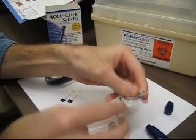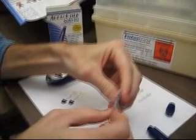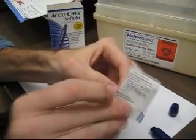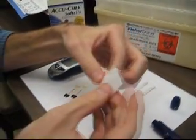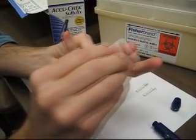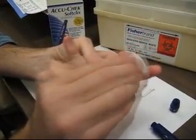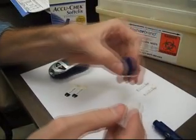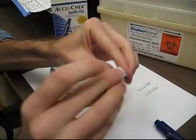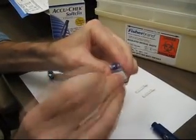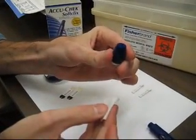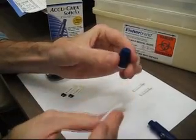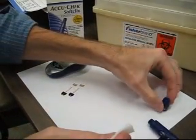Make sure to clean off your fingertip with an alcohol wipe. Your finger will need to dry before you actually lance it. Clean off the cap of the lancet device with the alcohol wipe as well.